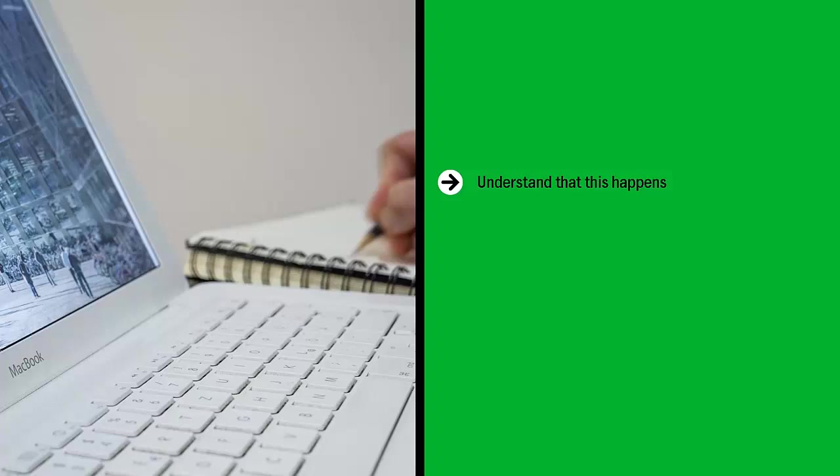Never ever assume that that amazing writer that you keep going back to again and again will eagerly take your projects over and over. They might have grabbed the clue, they might have better things to do, so have a backup list.